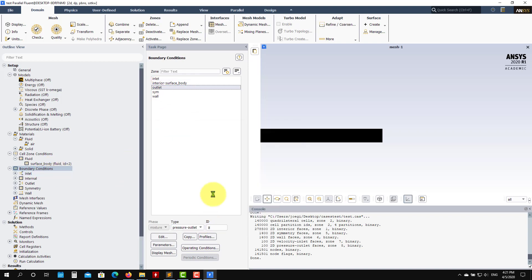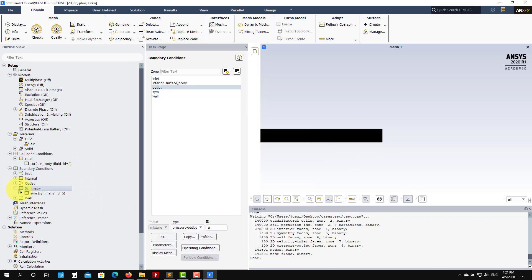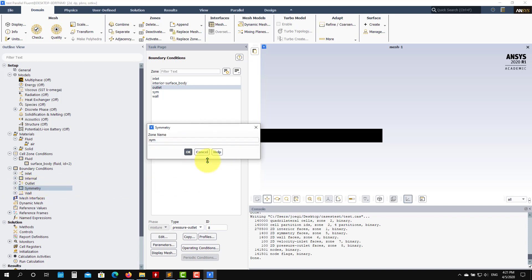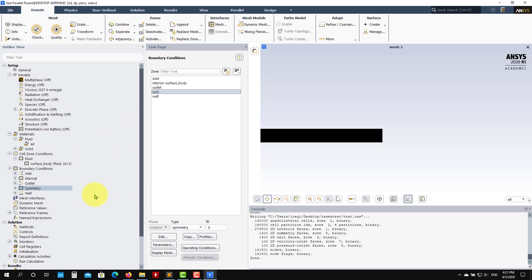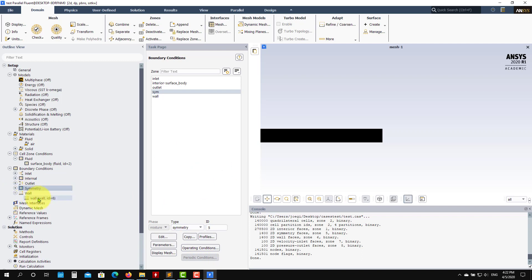For the outlet, it's a pressure outlet — let the flow go out with the same turbulence values and set the diameter. Fix the pressure at the outlet. For symmetry, click and confirm it's set as symmetry. Fluent automatically sets boundary conditions based on names — inlet becomes velocity inlet, outlet becomes pressure outlet, symmetry becomes symmetry. If you use a different name, Fluent defaults to wall, but you can change it.